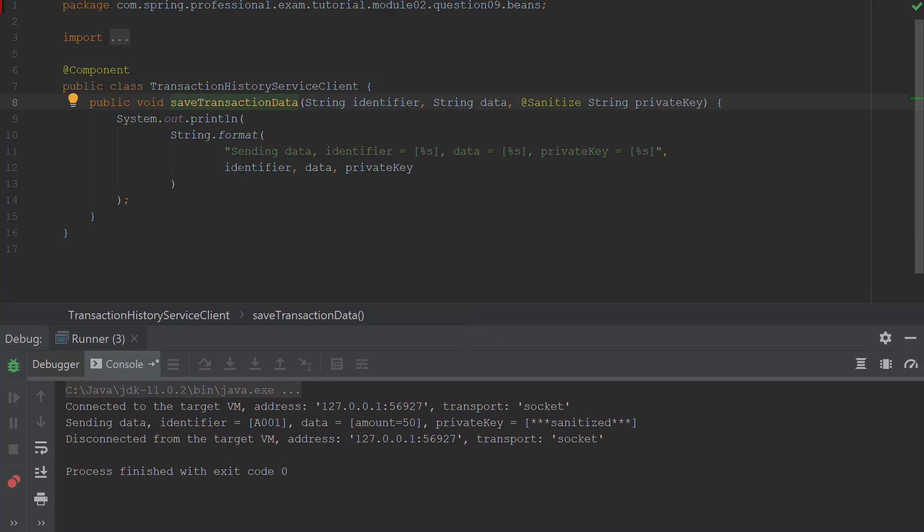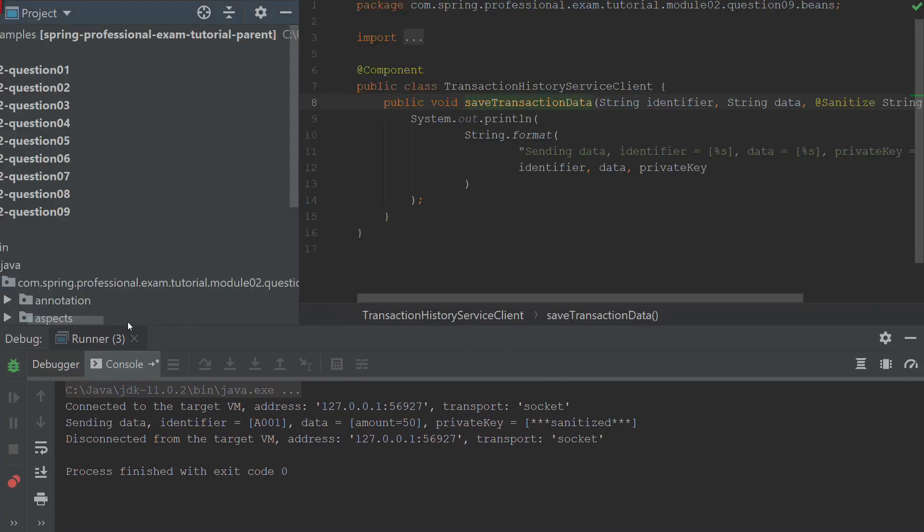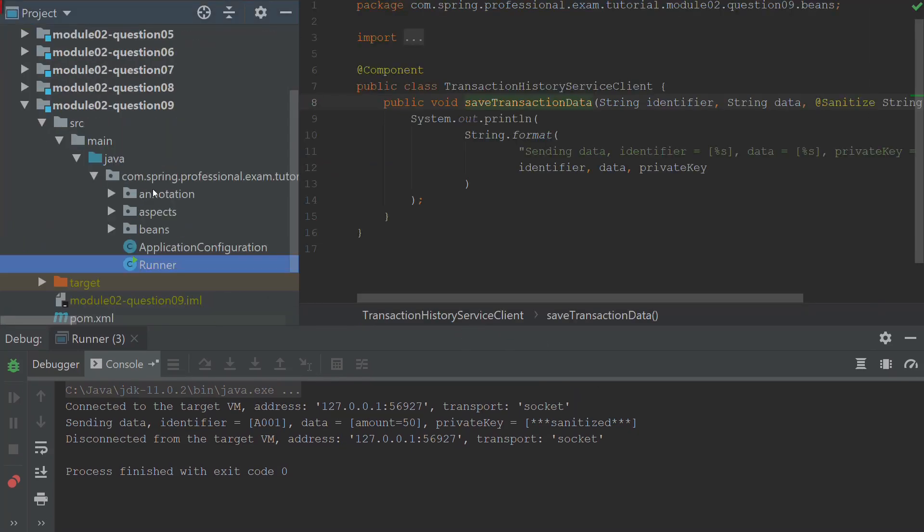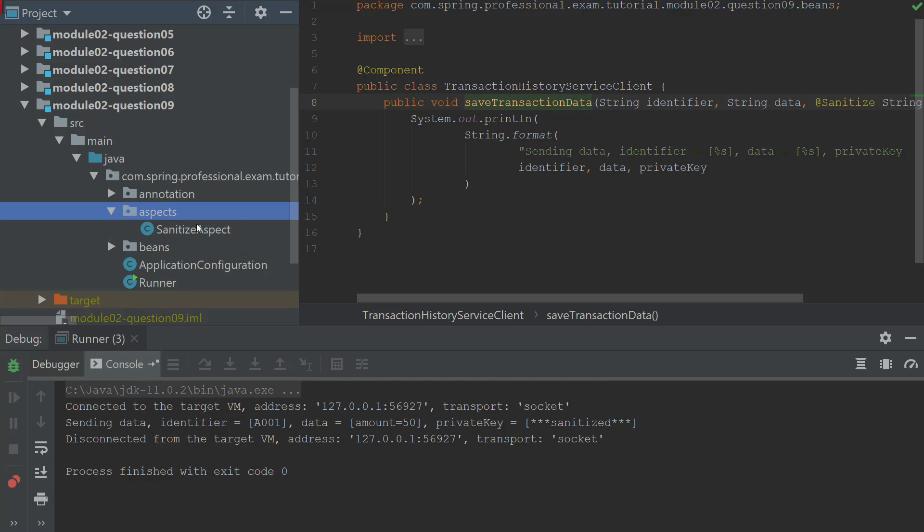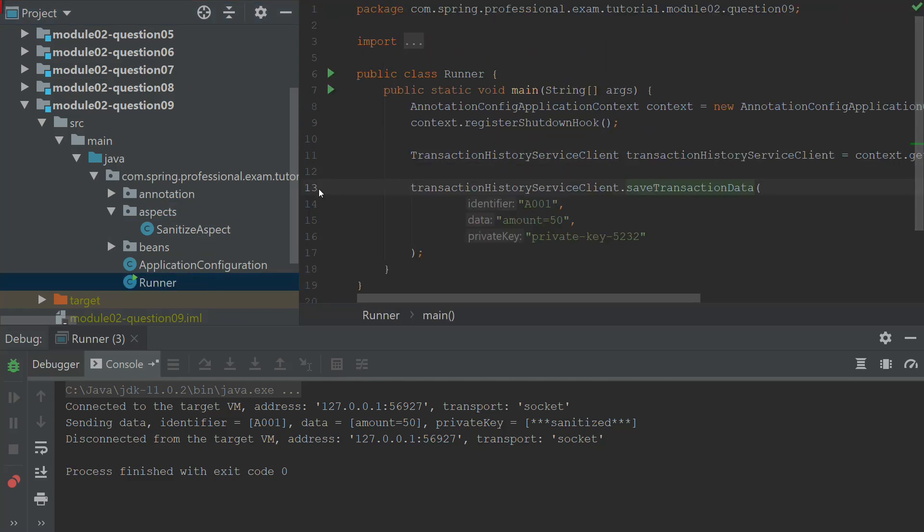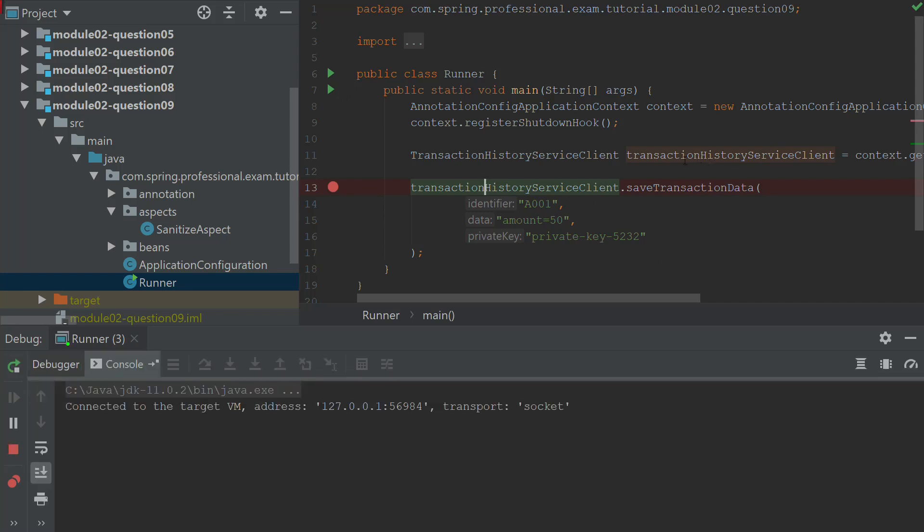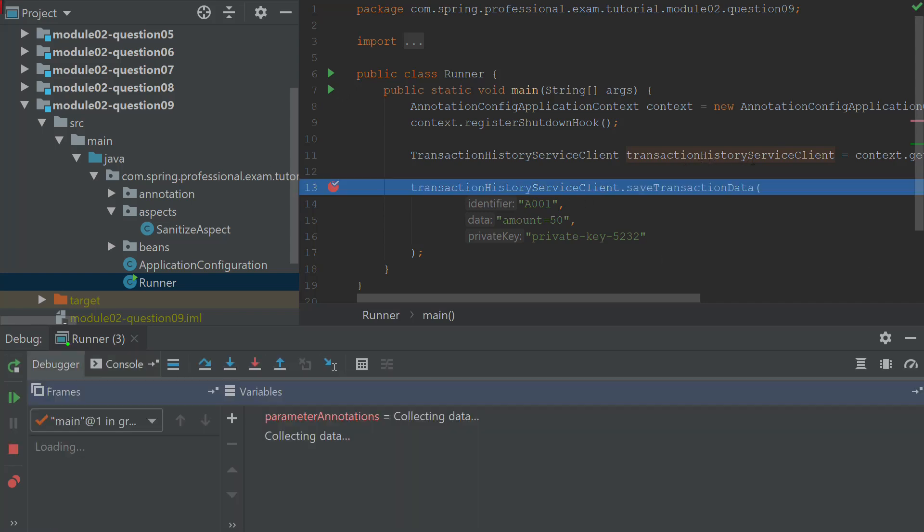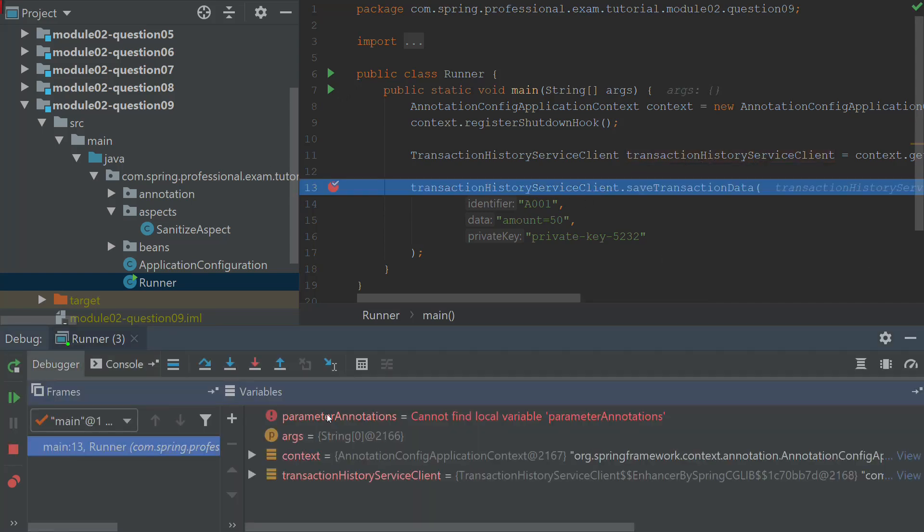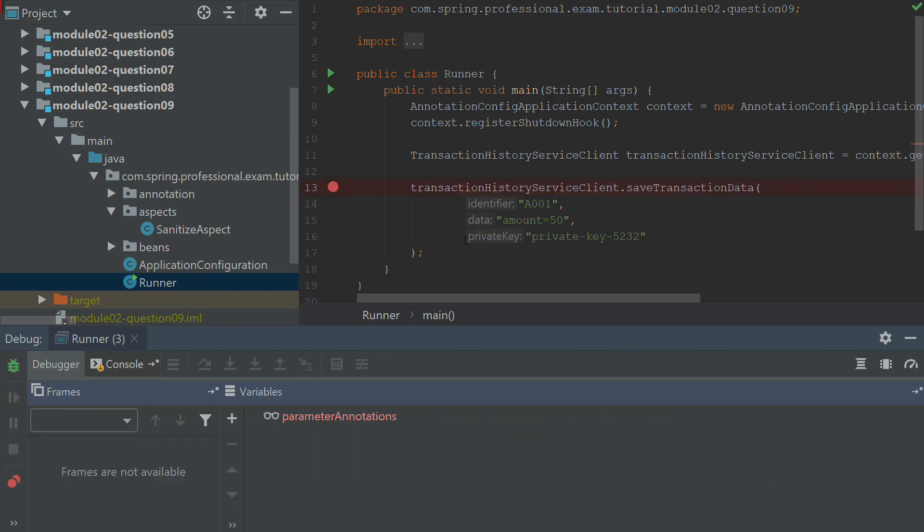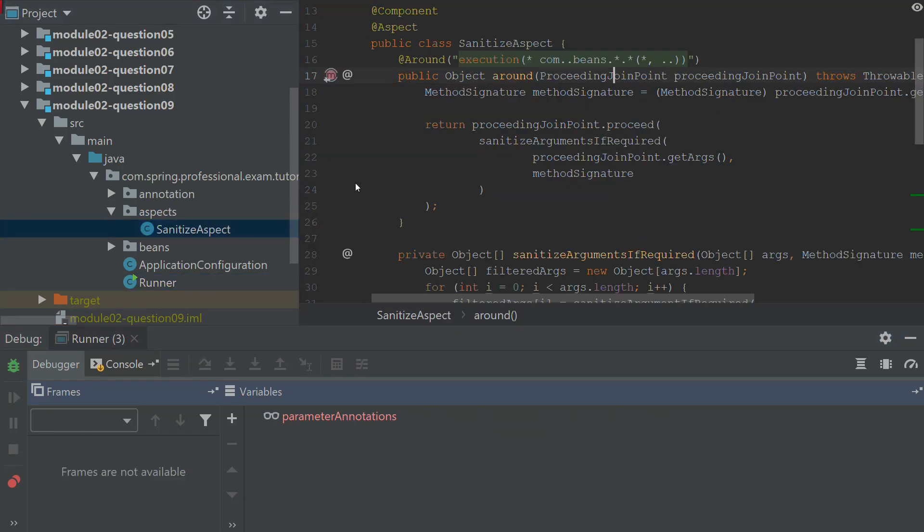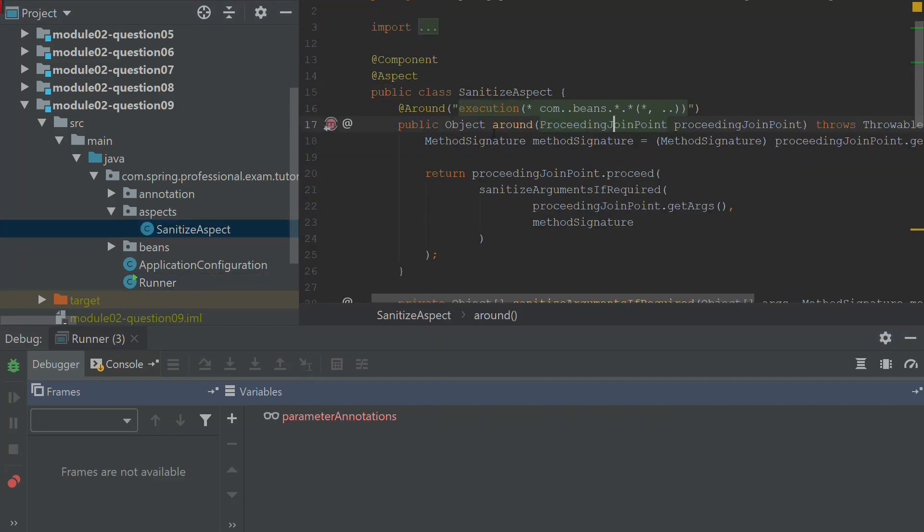So the answer for this is that we have the aspect that is being executed when this method is executed. So if we will actually run this in the debug mode, we will see that we are not invoking the transaction history service client, but instead we are invoking the CGLIB proxy that is working under the hood.